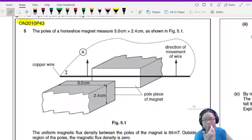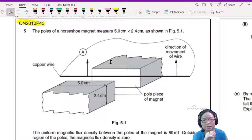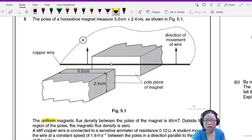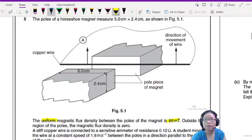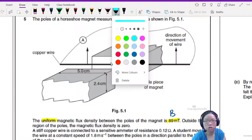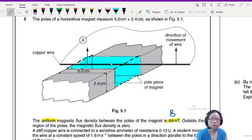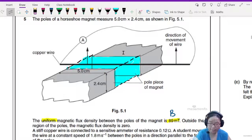Let's look at this example from Winter 2010, Paper 43. Here we have a horseshoe magnet with dimensions 5 cm and 2.4 cm. We're going to pull the copper wire upwards. The uniform magnetic flux density between the poles of the magnet is 89 milli-Tesla. Outside the region of the poles, the magnetic flux density is zero. I'm going to shade the 3D space where the magnetic flux density occupies — you can see I've shaded this area in blue — and we're going to move the wire upwards to cut the flux.